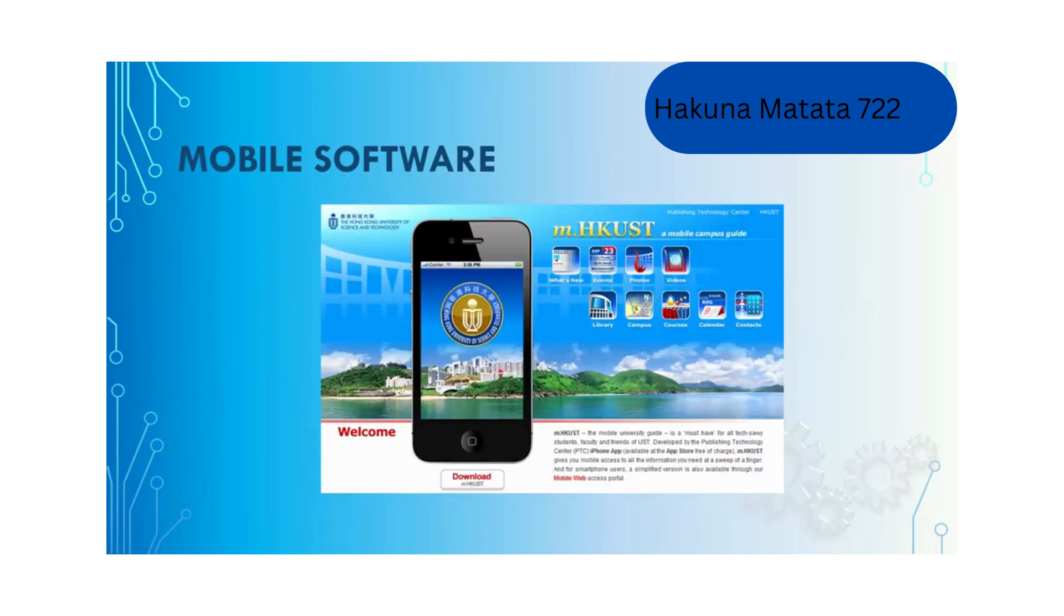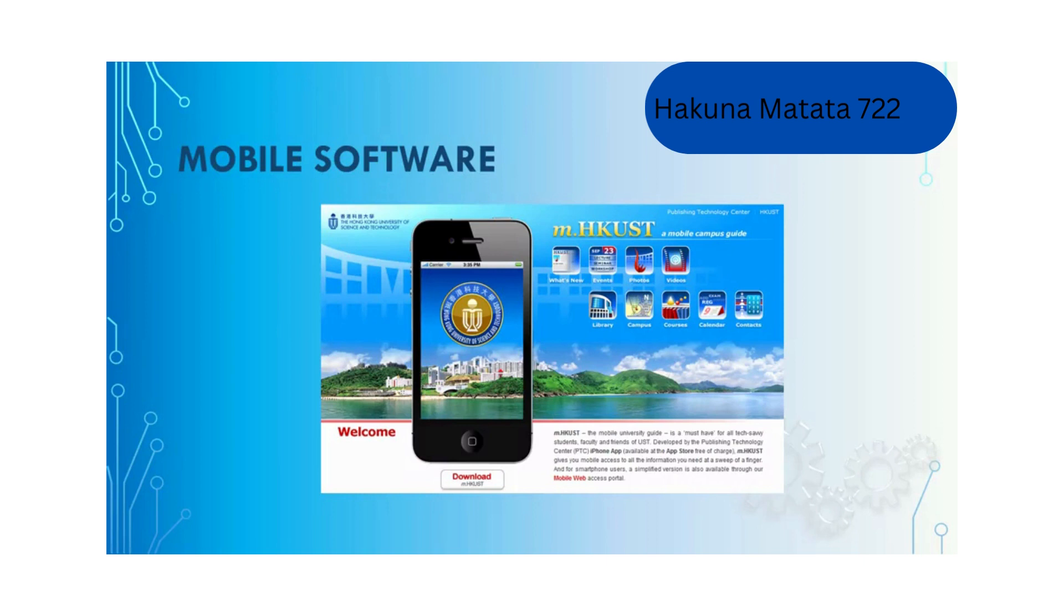For HKUST we have the mobile app called M.HKUST. You can easily get it from Google Play or App Store by searching for HKUST. Using this app you can get lots of important information about HKUST, for example the campus map and information about courses that you can take at HKUST.